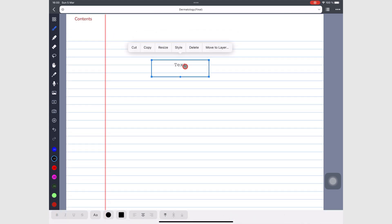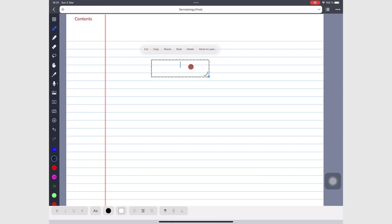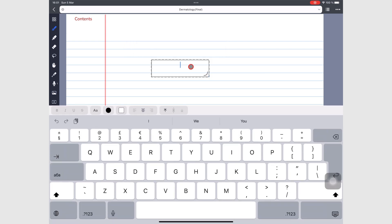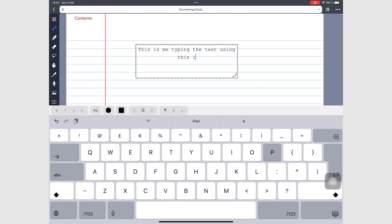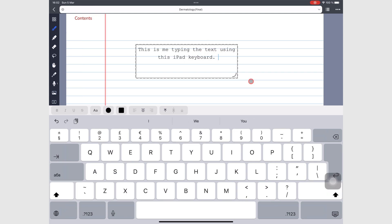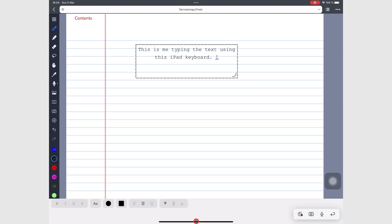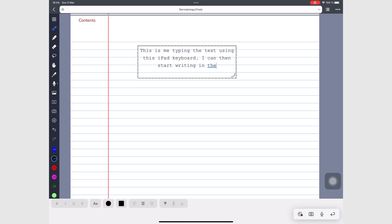To start typing, simply tap in the box when it's selected, or double tap when it's not selected. In Noteful, you can type your text with the keyboard or you can use Scribble to handwrite your ideas for instant handwriting conversion.